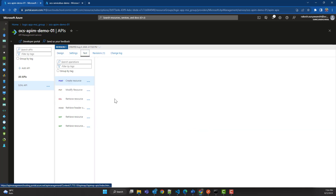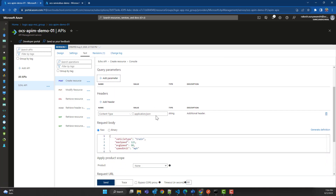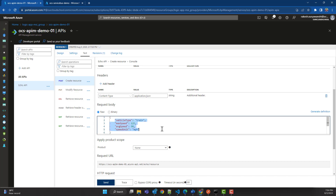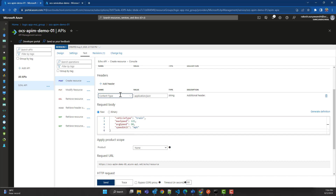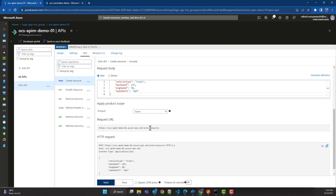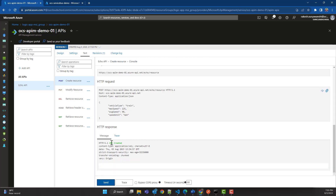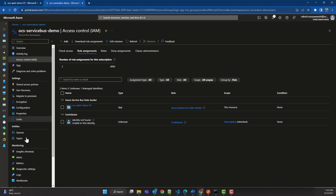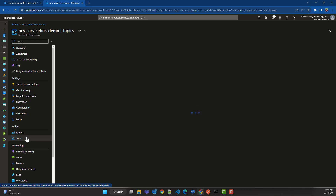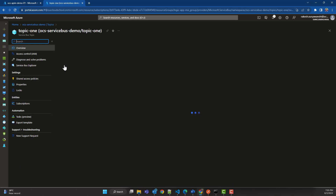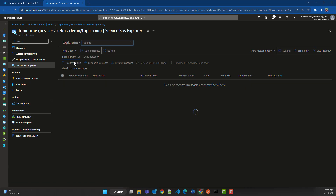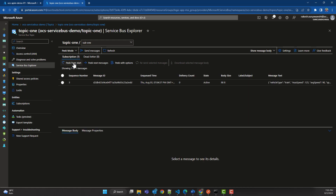Now I'll use the test blade again to send a message to Service Bus using the policy we configured. I'll use the default request body as-is, which is JSON, and send it. It returns a 201 Created response, which means the message was successfully sent to Service Bus. Let's go to the Service Bus topic and check — I'll go to Service Bus Explorer, choose the subscription to filter messages, and yes, we have received the message that was sent from the API Management test blade.